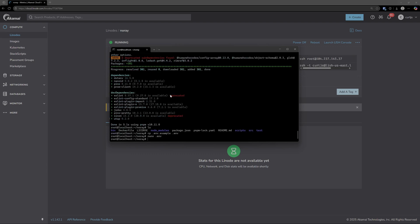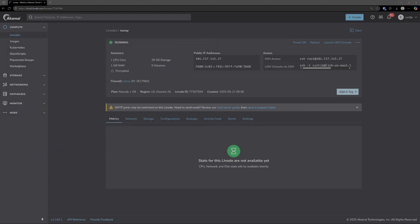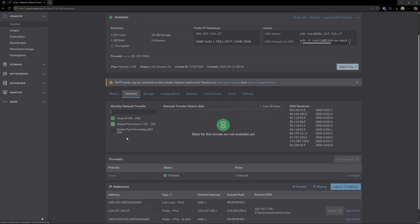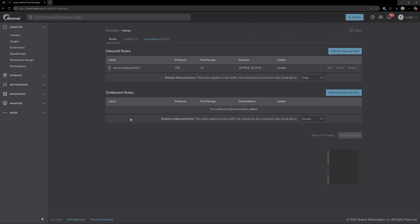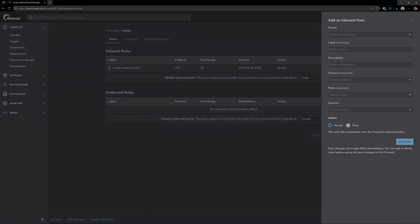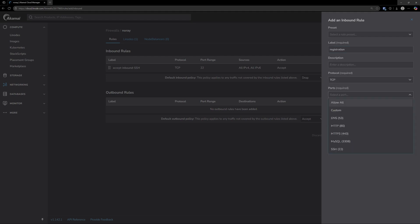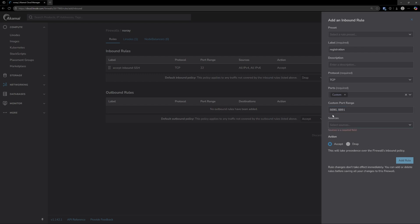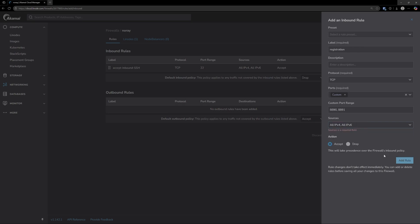Now the next step is to open up all the ports. To do that, I'm going to come back into our firewall here by going to the network tab and NoRay. Then we're going to add an inbound rule. We're going to call this registration, and then the protocol here will be TCP. For ports, select custom. Then under custom port range we'll put 8890 and then also 8891. Make sure that you separate those with a comma. Then from there, just select all IPv4 and all IPv6 for these sources and add the rule.